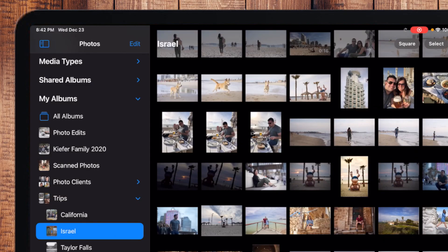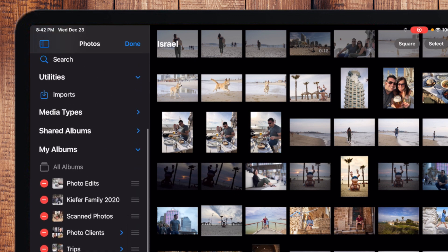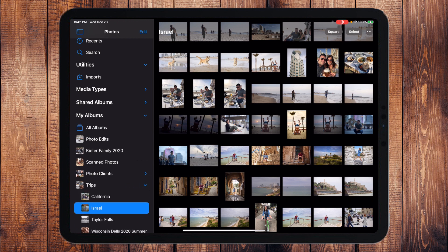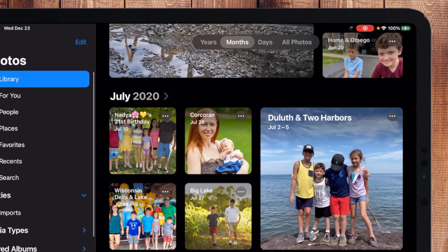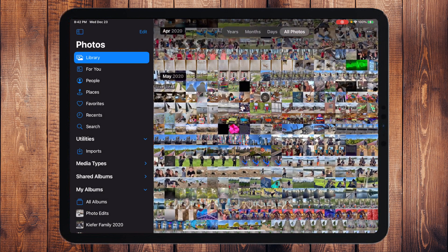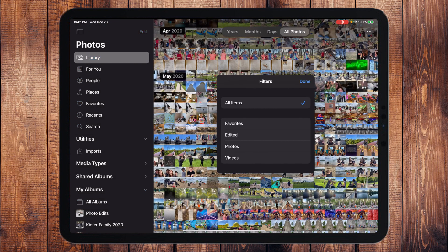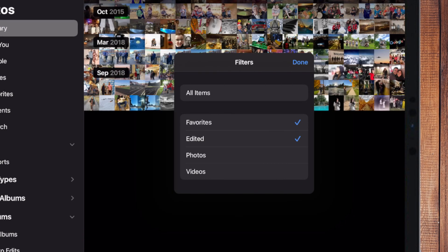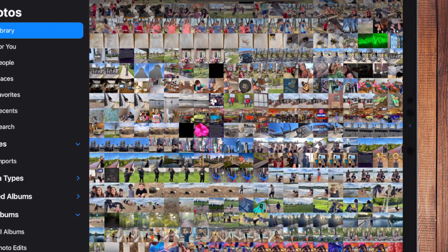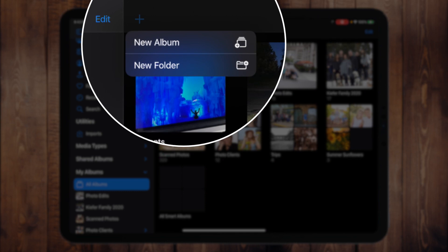There's an Edit button at the top where you can delete shared albums, delete albums, or create new albums. In the top right as you go through all your photos, you'll see little dots — if you touch that you have options to zoom in and filter based on edited photos or favorites. Going back to All Albums, you can also look for a little plus sign that gives you the ability to create a new folder or a new album.